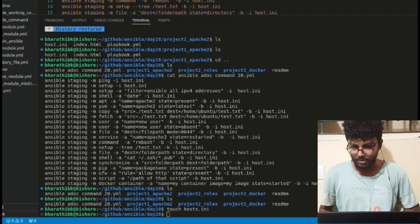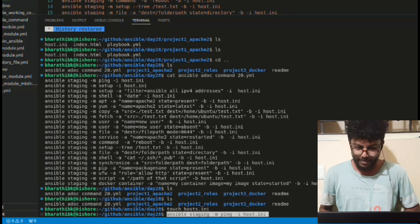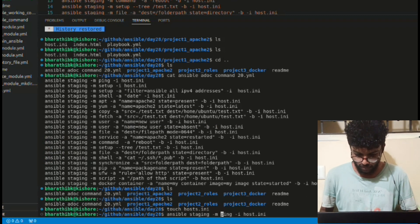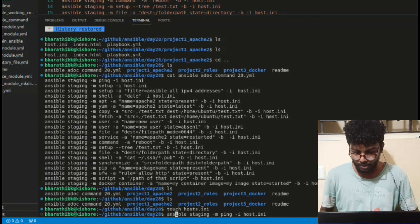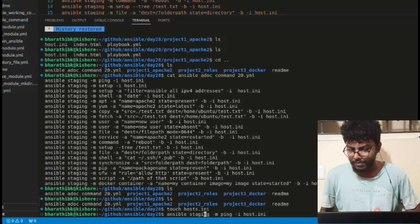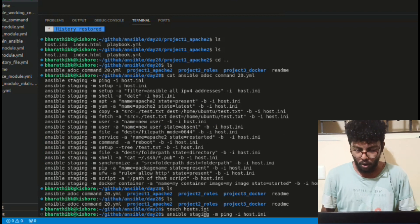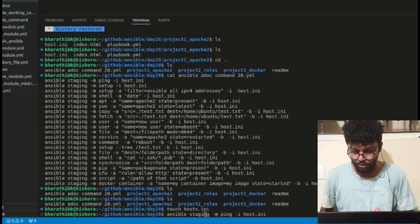I'll start with the ping command — this is a simple module. The command uses 'ansible', then 'staging', which is the group name. Where is the group name mentioned? In the host inventory file I mentioned the group name. You can call it 'prod' or whatever you want — in this case it's 'staging'. Then comes the module flag: hyphen m is the module.